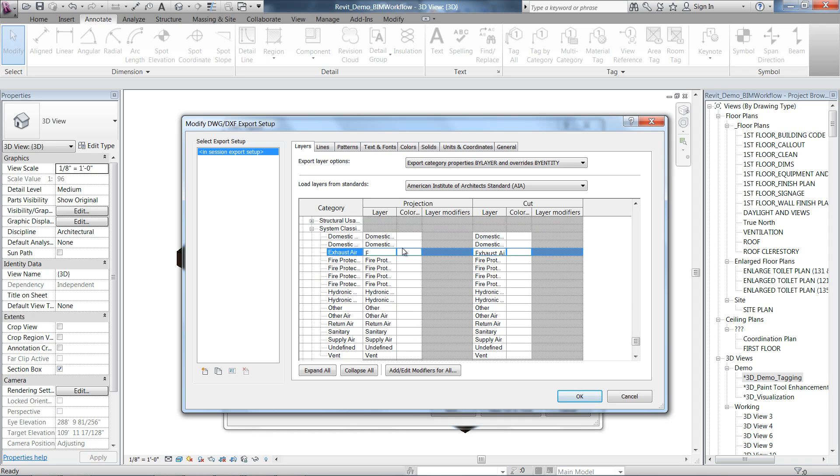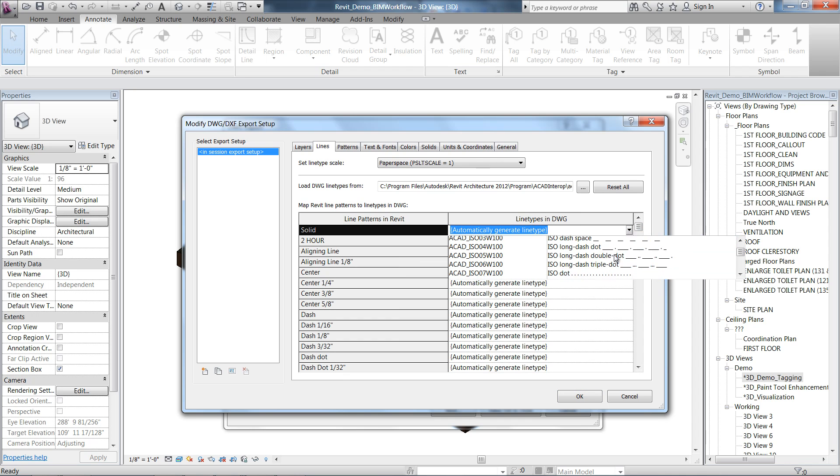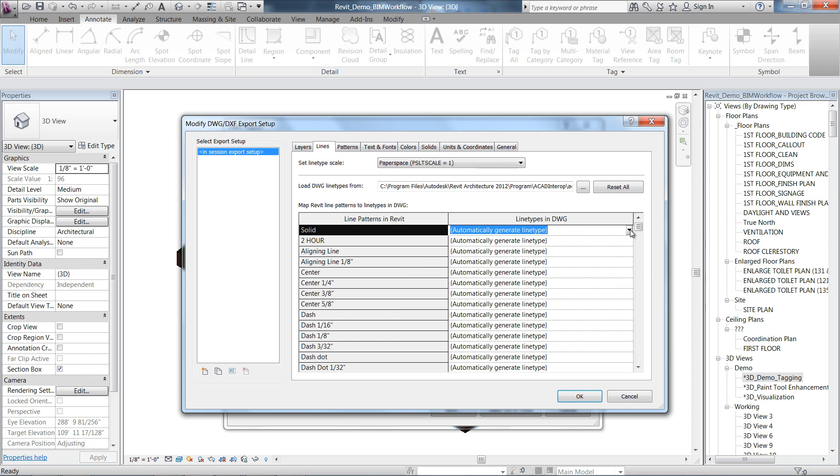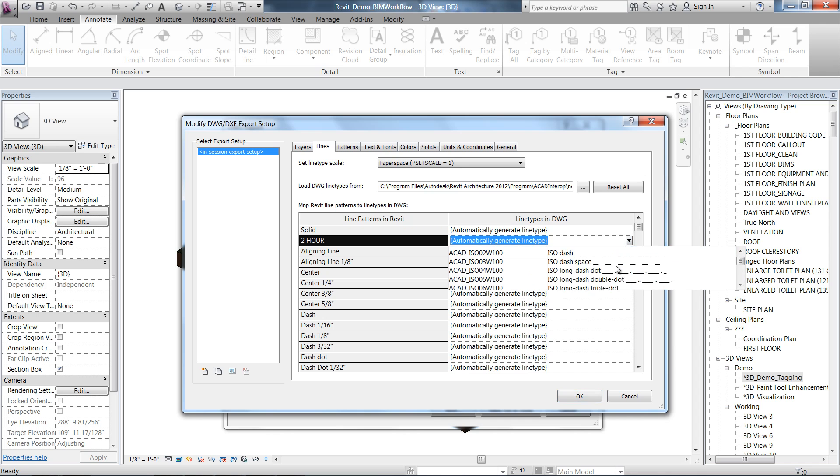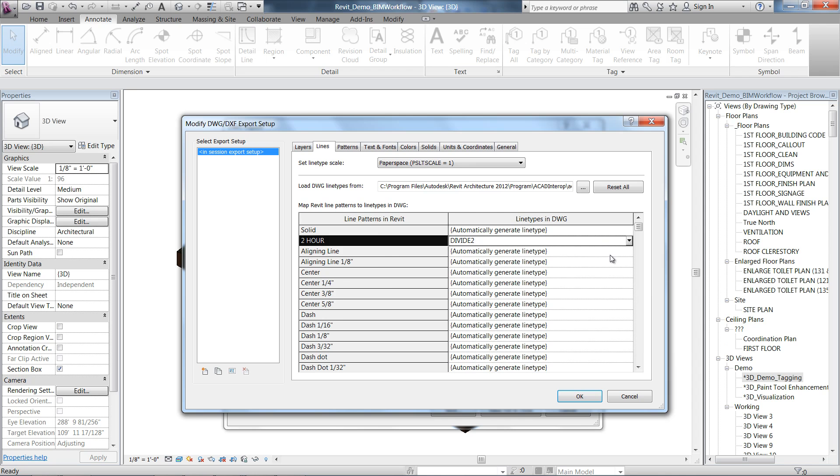Other enhancements include mapping line patterns, fill patterns, text and fonts in Revit to export using different line types, hatch patterns, and different text fonts in DWG too.